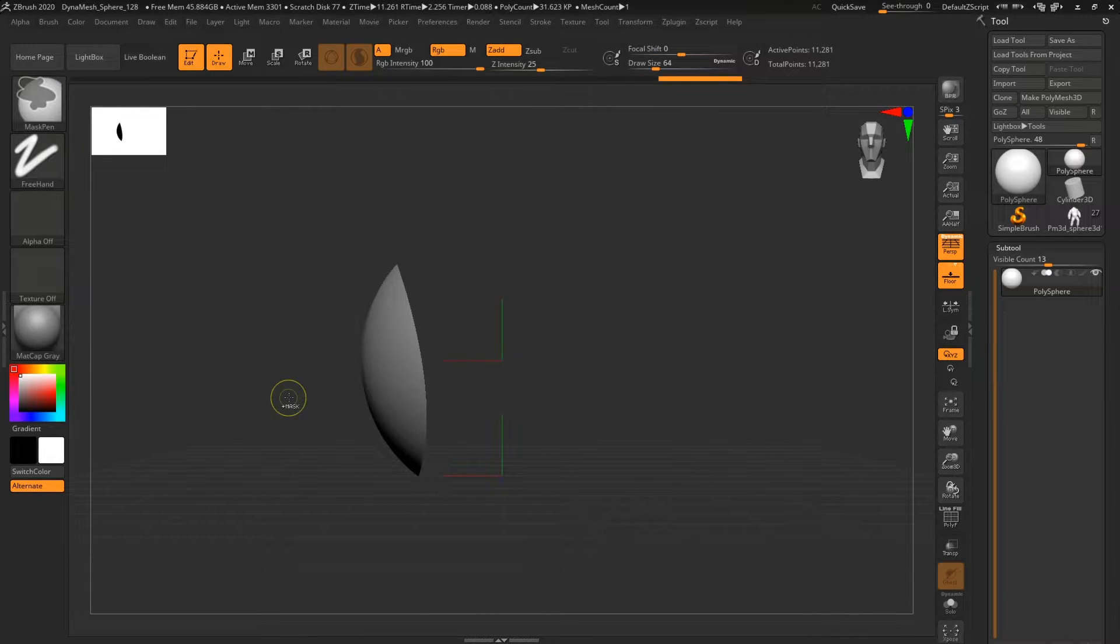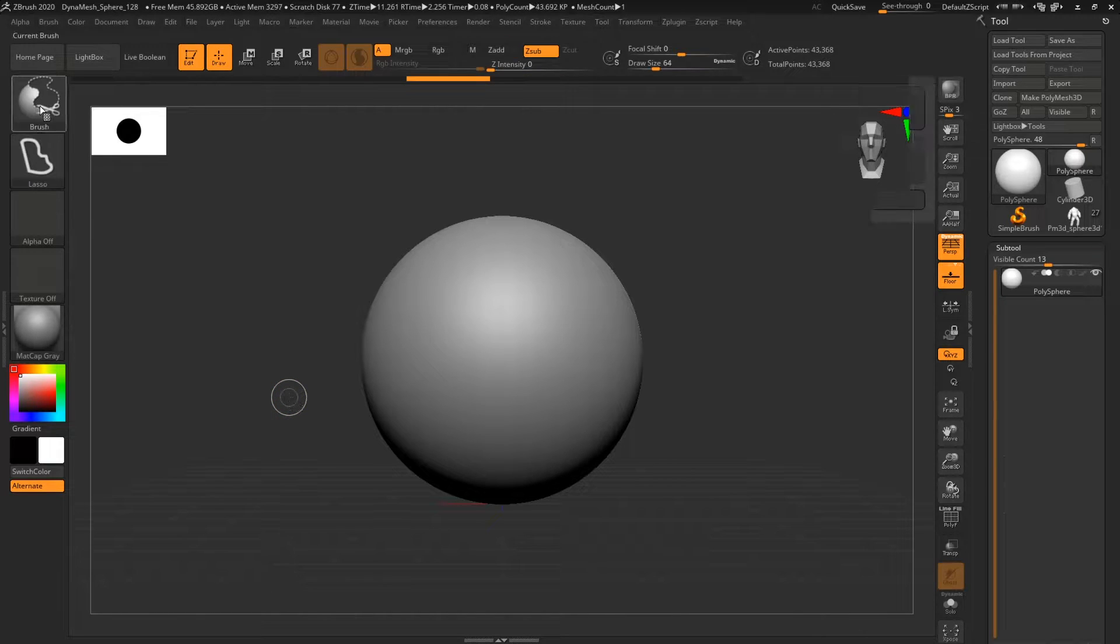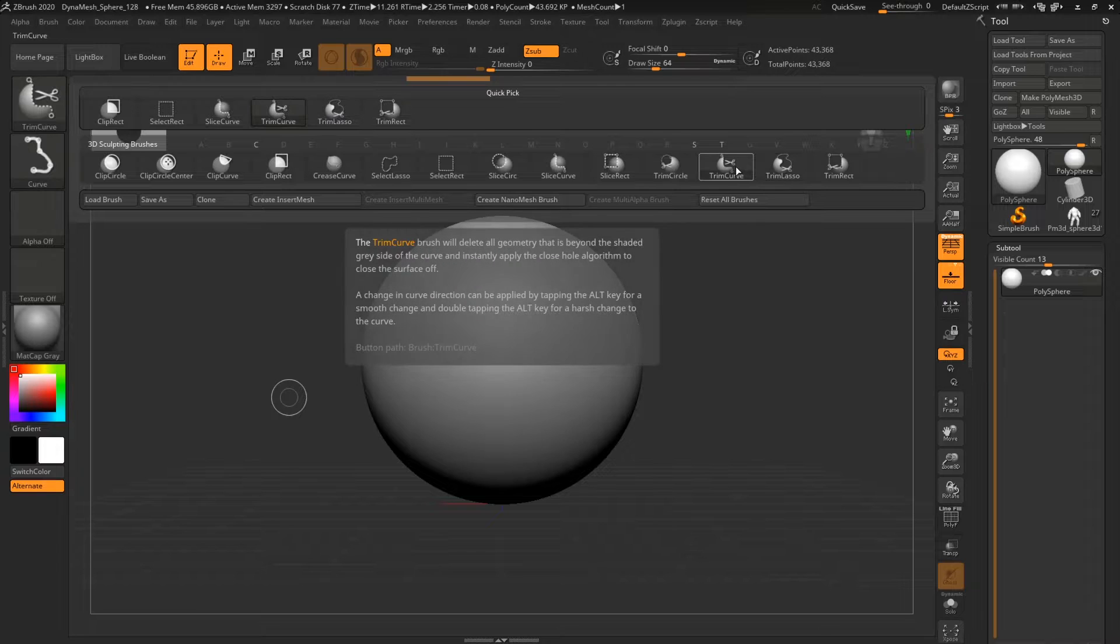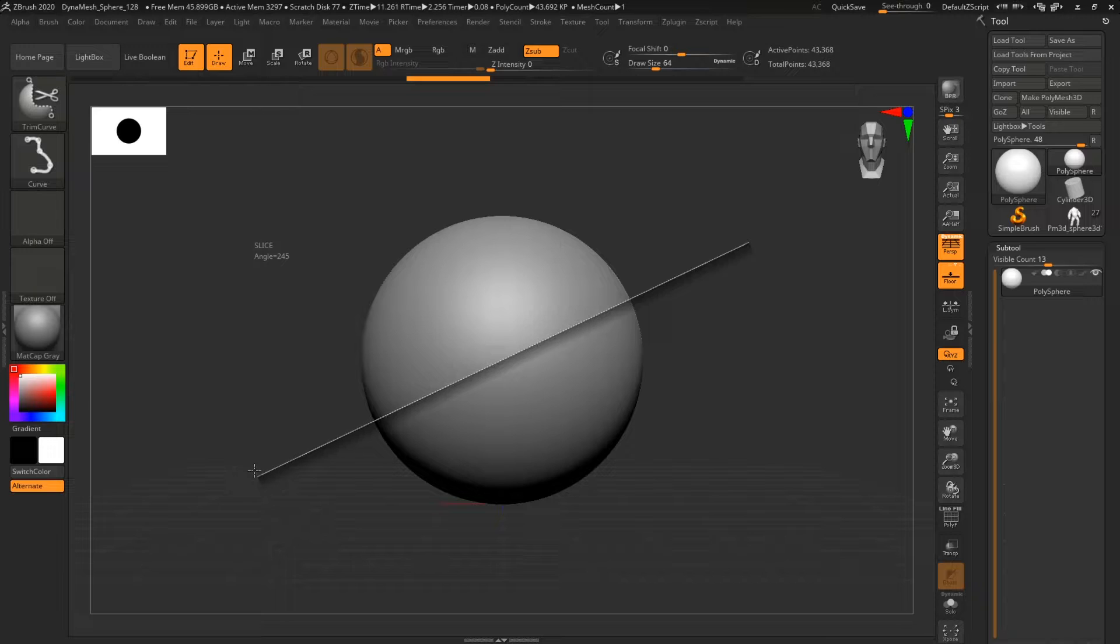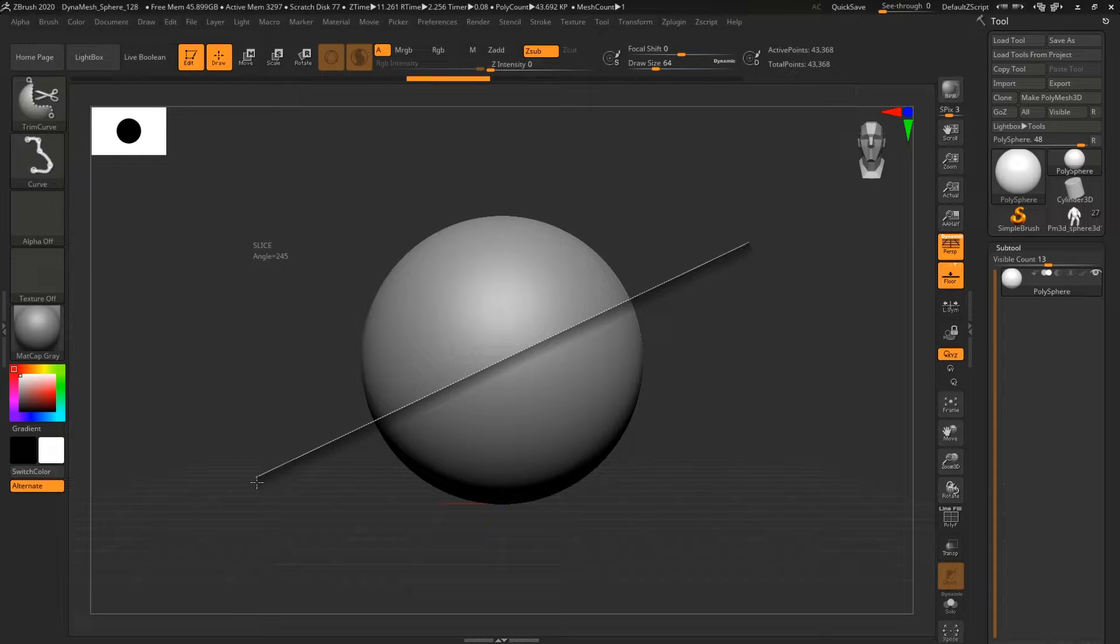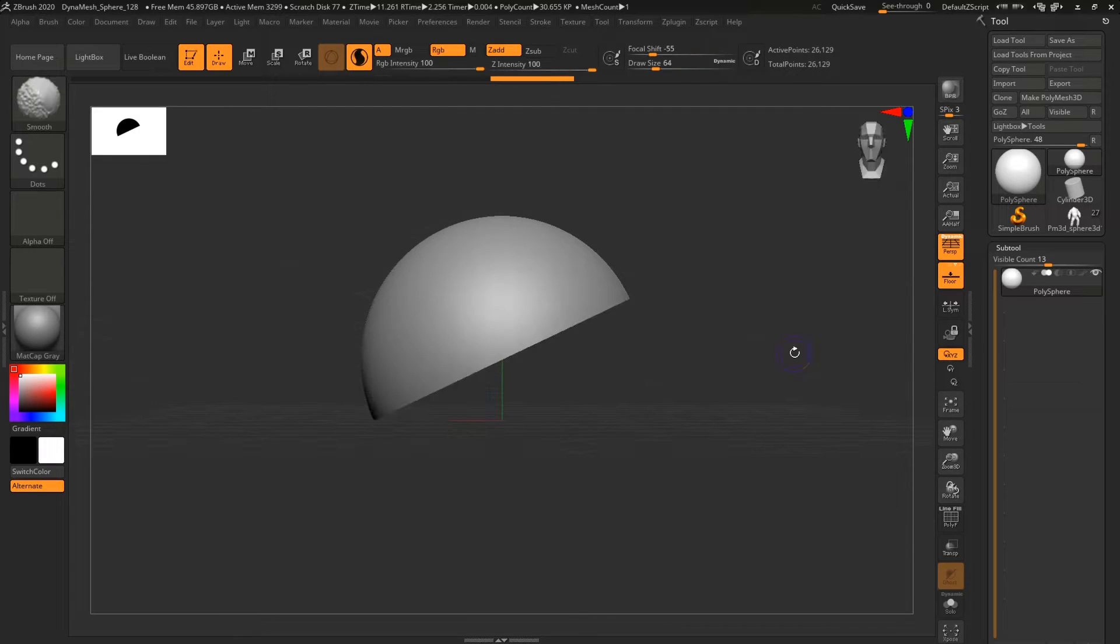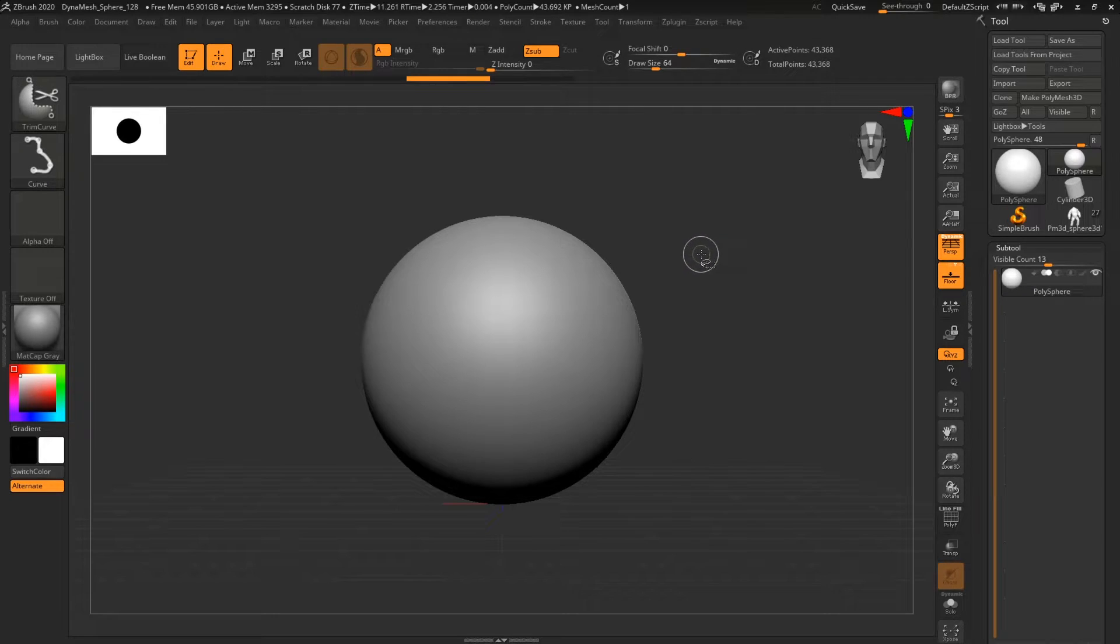So I can quickly trim whatever I need. And the third one is Trim Curve. If I draw a straight line, whatever is shaded—you have this shadow under the line—that part is gonna get cut. And it's doing the same thing like the previous two tools.